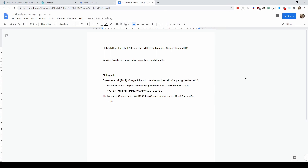Whatever you use, you don't have to use SciWheel. Mendeley is probably the only other thing I would potentially recommend, but Mendeley doesn't support Google Docs, so it's not really for me. If you're working with Word documents, Mendeley is perfectly fine and very useful. So that's the end of my video on reference managers for scientific writing. Thank you.